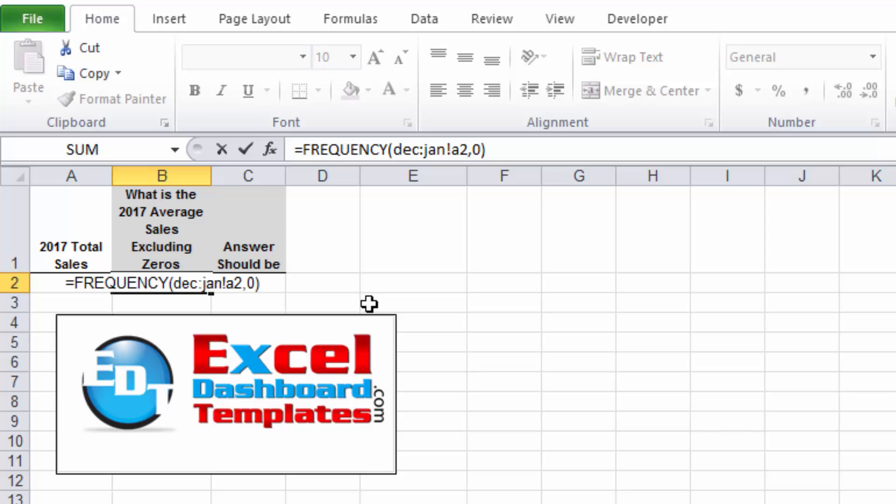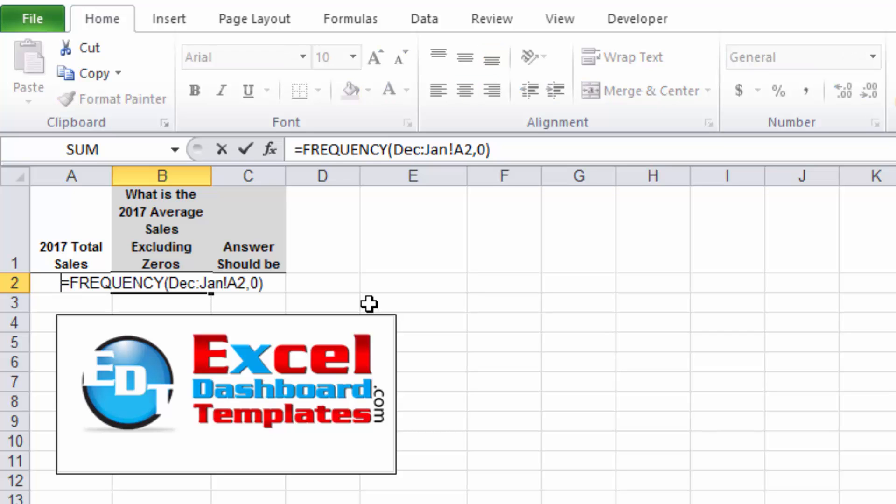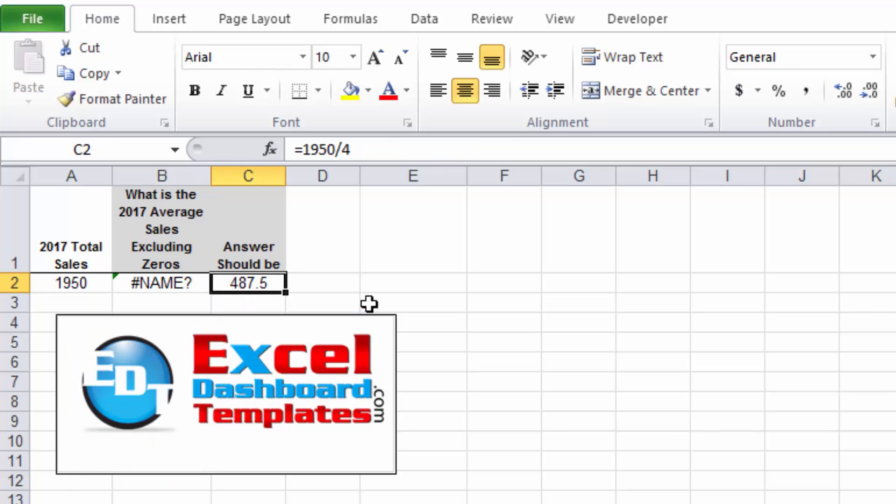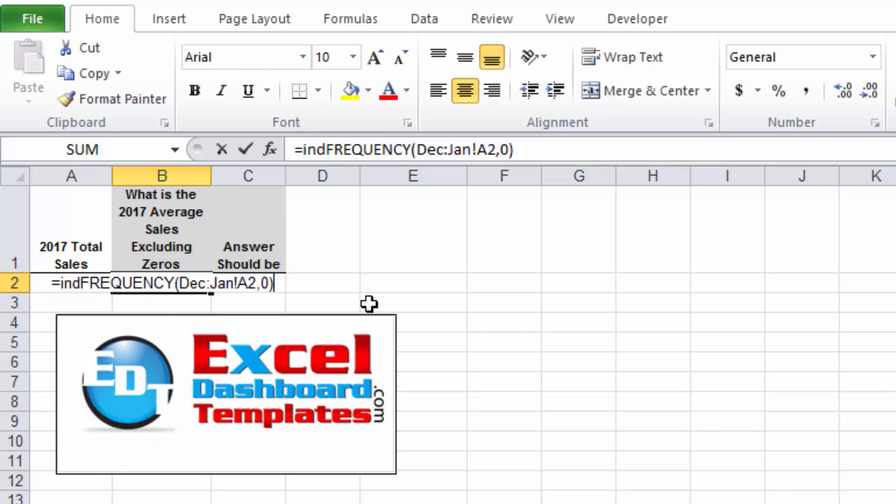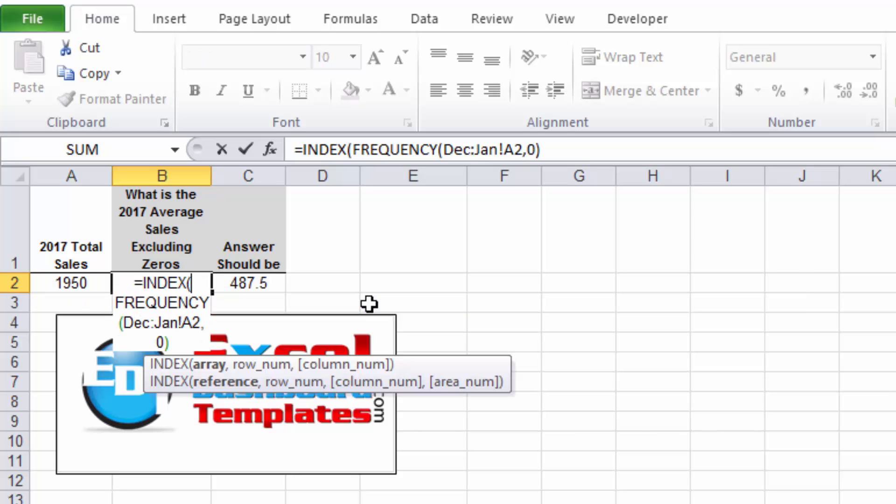So the way FREQUENCY works is it groups everything into that one and everything not into that one if you're just using one bin. And so we're going to have zero should be eight and the non-zero values should be four. So let's go ahead and check that out. Our zero values we're getting a count of eight, so that is correct.